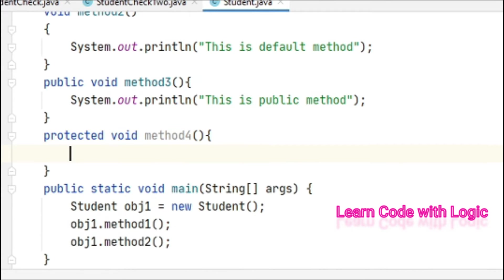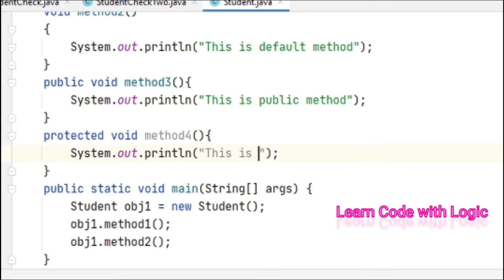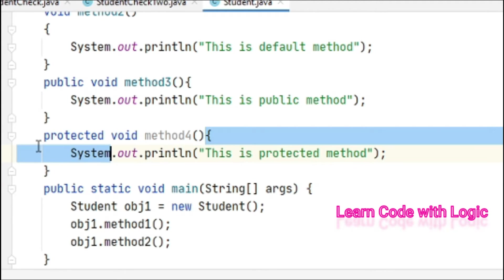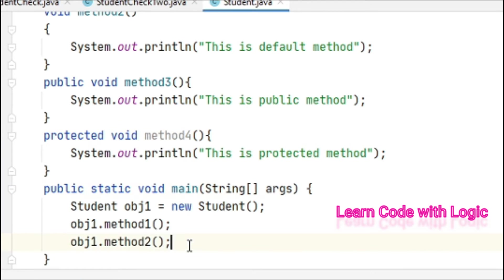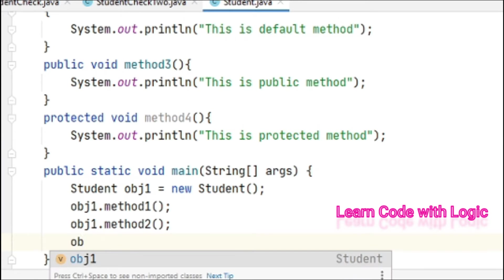Method4 is a protected method with System.out.println showing 'This is protected method'. Let's try to access it in the same class.